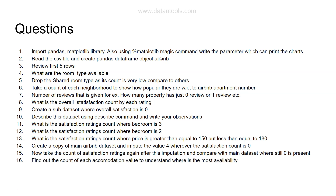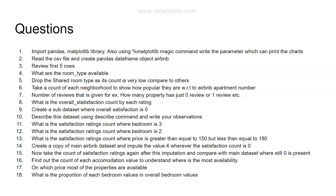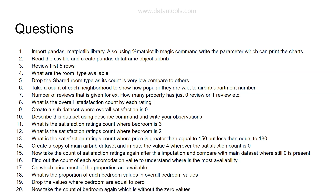Question fifteen: find the count of each accommodation value to understand where most availability lies. Question sixteen: find which price most properties are listed at — useful for travelers to know what a fair price is. Question seventeen: find the proportion of each bedroom value across all bedrooms — this involves a calculation for contribution. Question eighteen: drop rows where bedrooms equal zero, treating those as errors, then take the bedroom count again without the zero values.